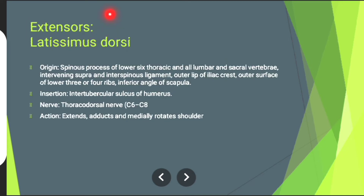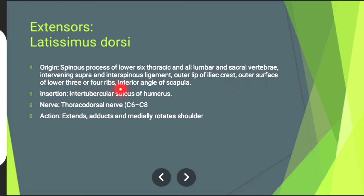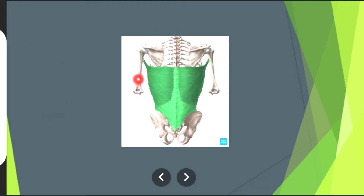Now let's discuss about the muscles that are involved in shoulder extension. The first muscle is latissimus dorsi. Origin: spinous processes of lower six thoracic and all lumbar and sacral vertebrae, intervening supra- and interspinous ligaments, outer lip of iliac crest, outer surface of lower three or four ribs, and inferior angle of scapula. The muscle in green is latissimus dorsi muscle.